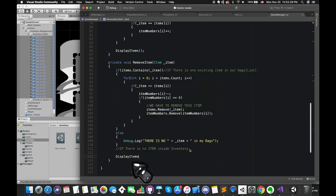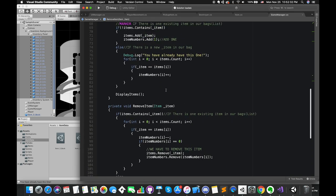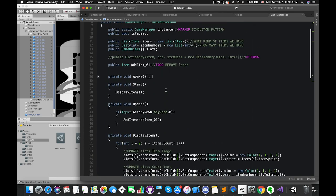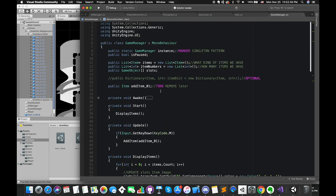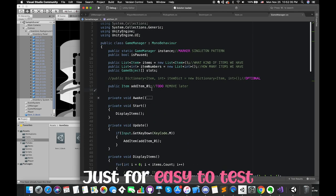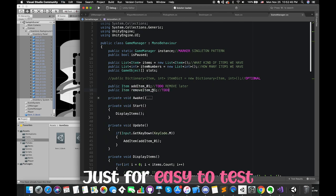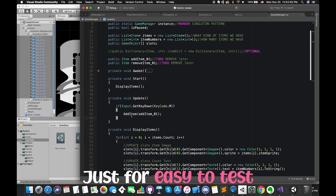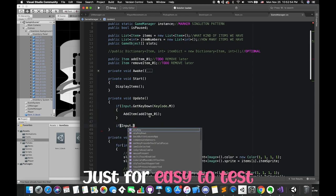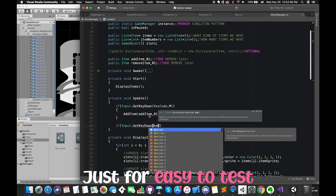Finally, don't forget to call the displayItem function. We can press keyboard N to test the removeItem function. We create one temporary item type variable for testing. Later, we will remove the update function and this item variable.